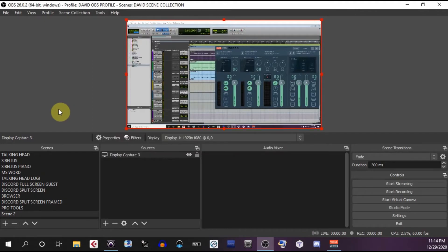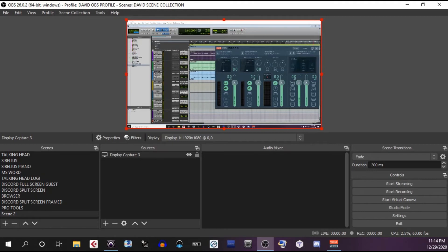Incidentally, if you don't want to see the Voice Meter window, you can simply minimize it. Now we've captured the Pro Tools window, but we have no sound.